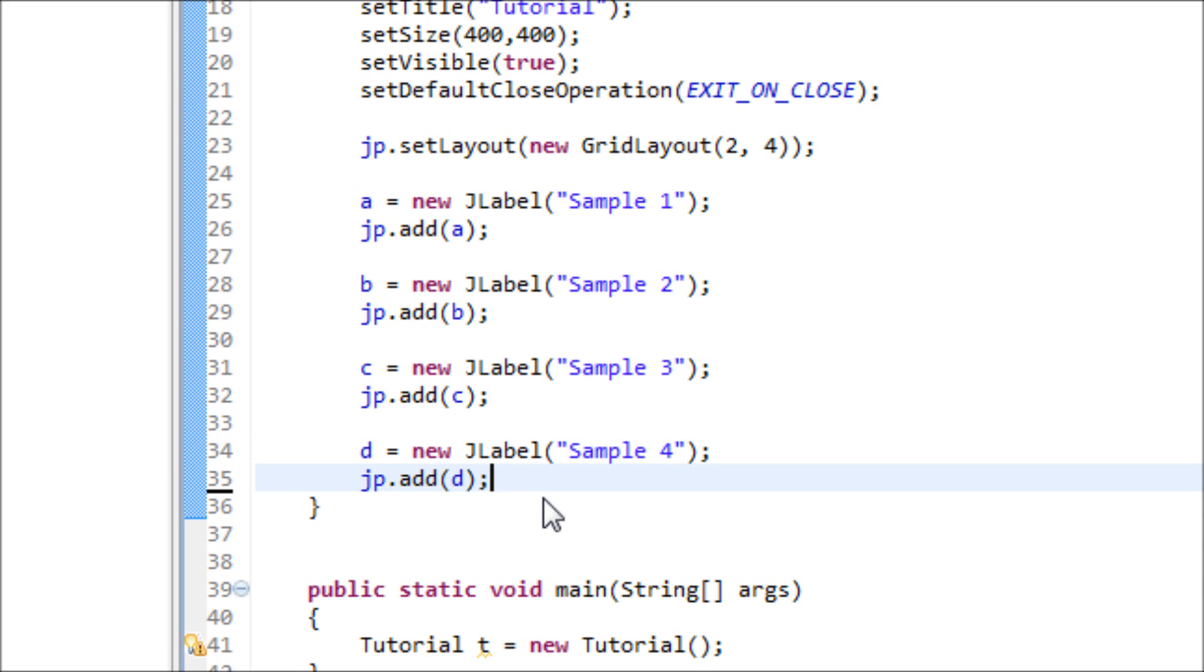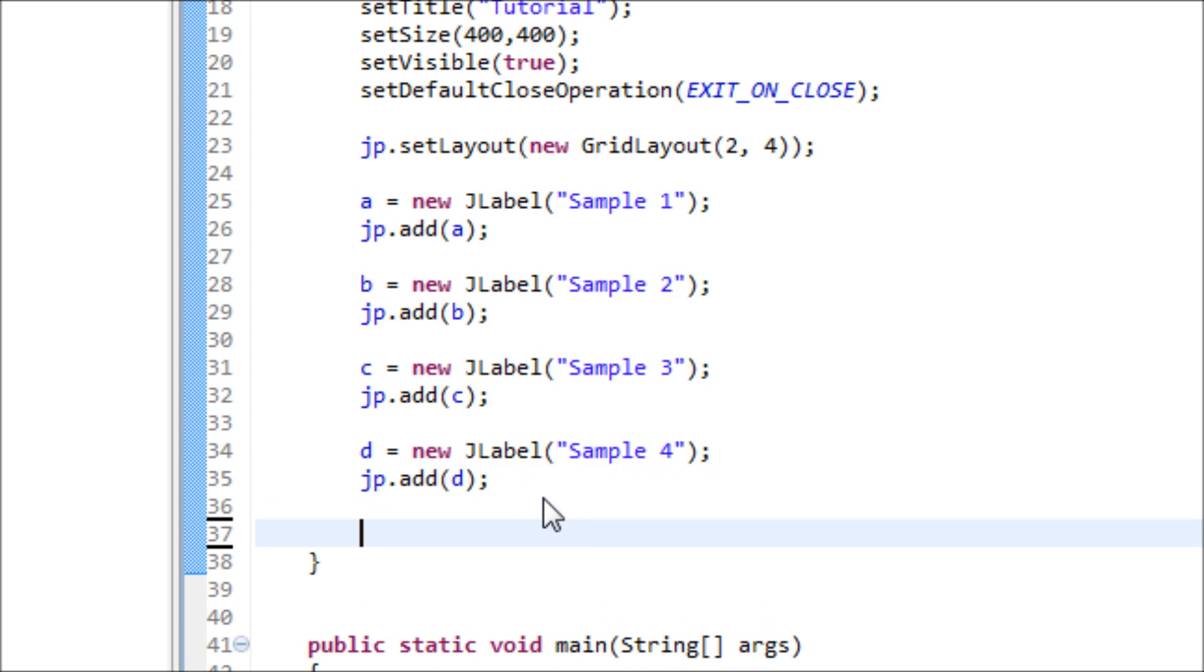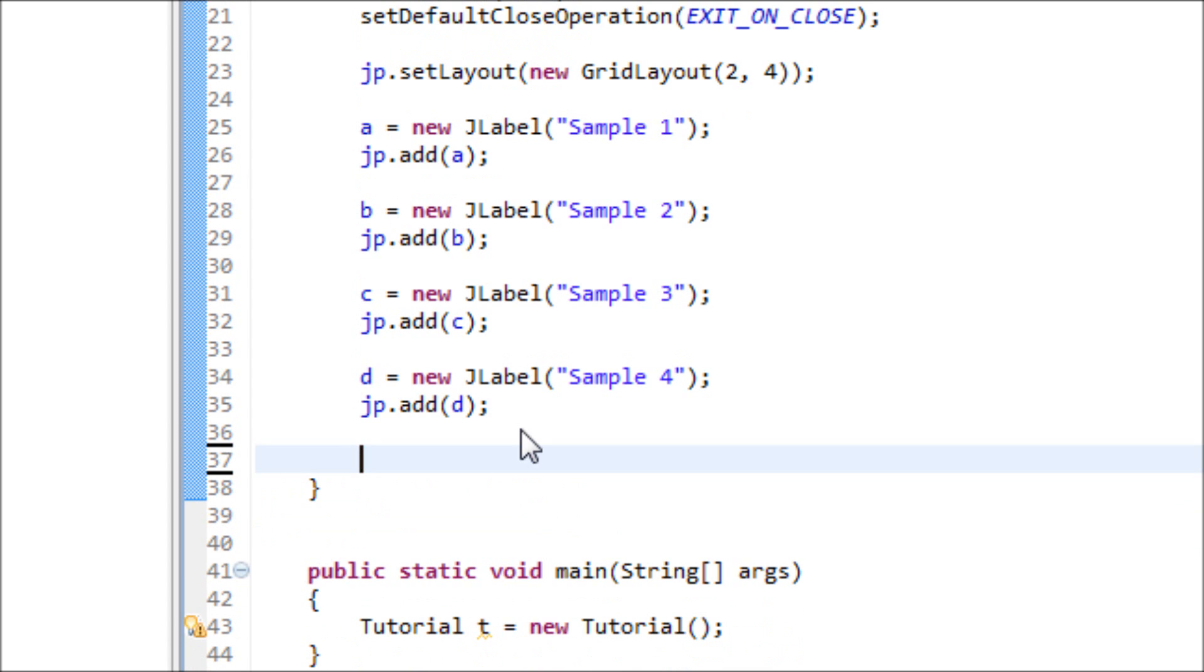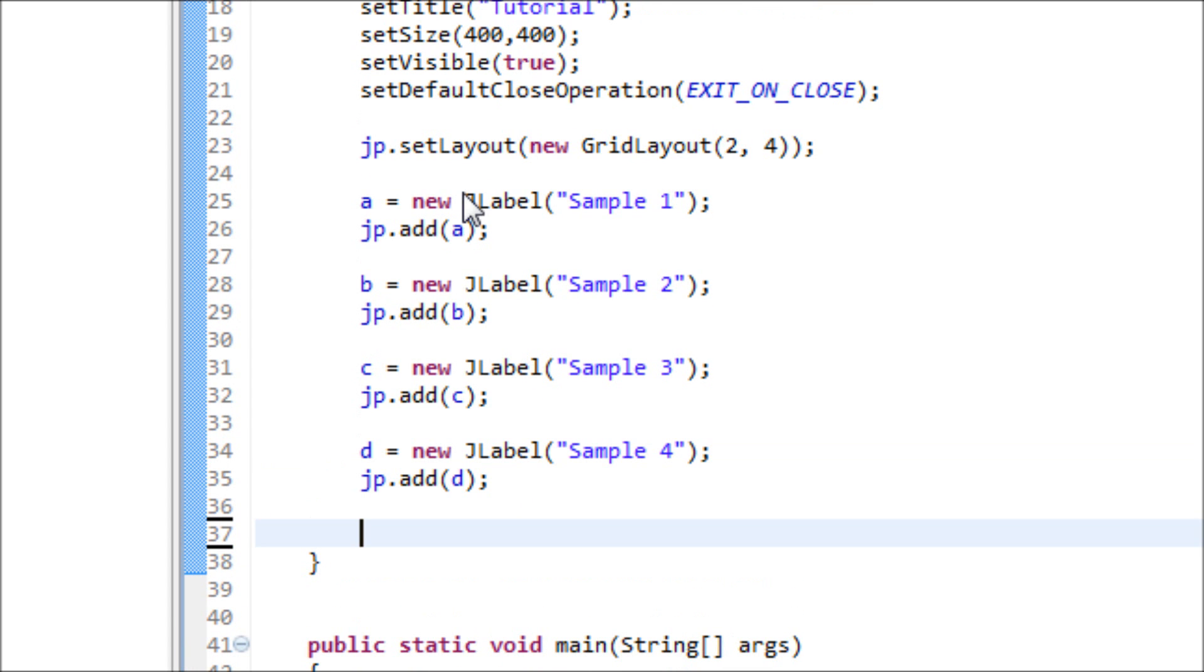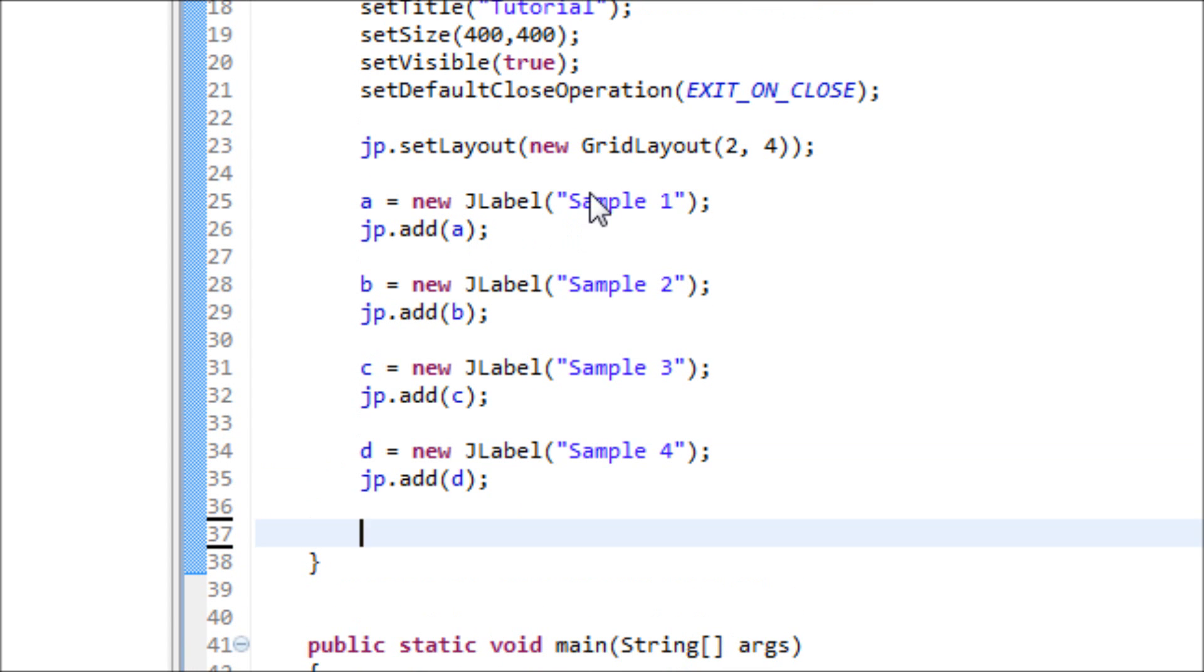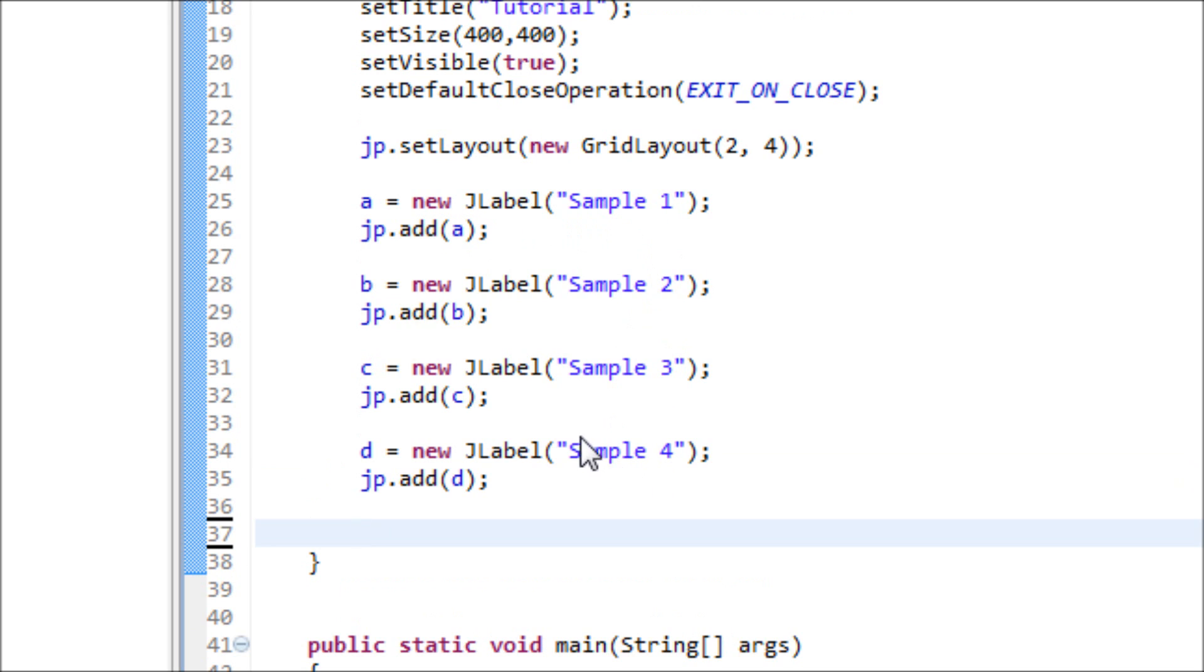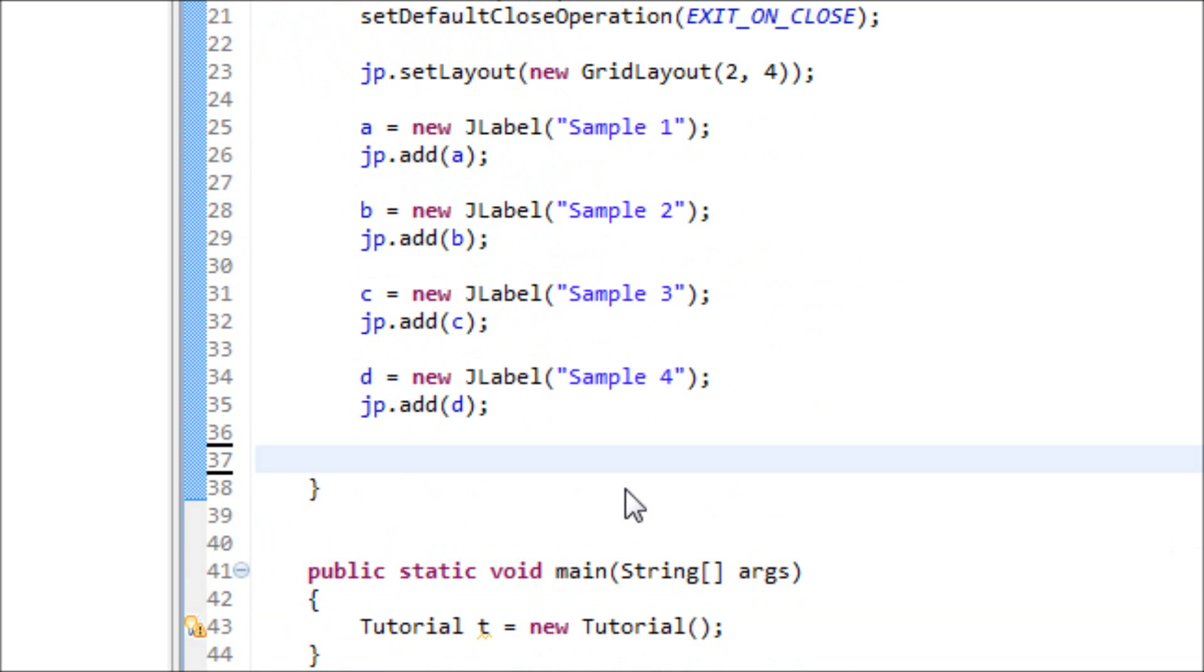Now let's add the buttons. So now we have a row full of JLabels. Now we're going to have a row full of buttons.